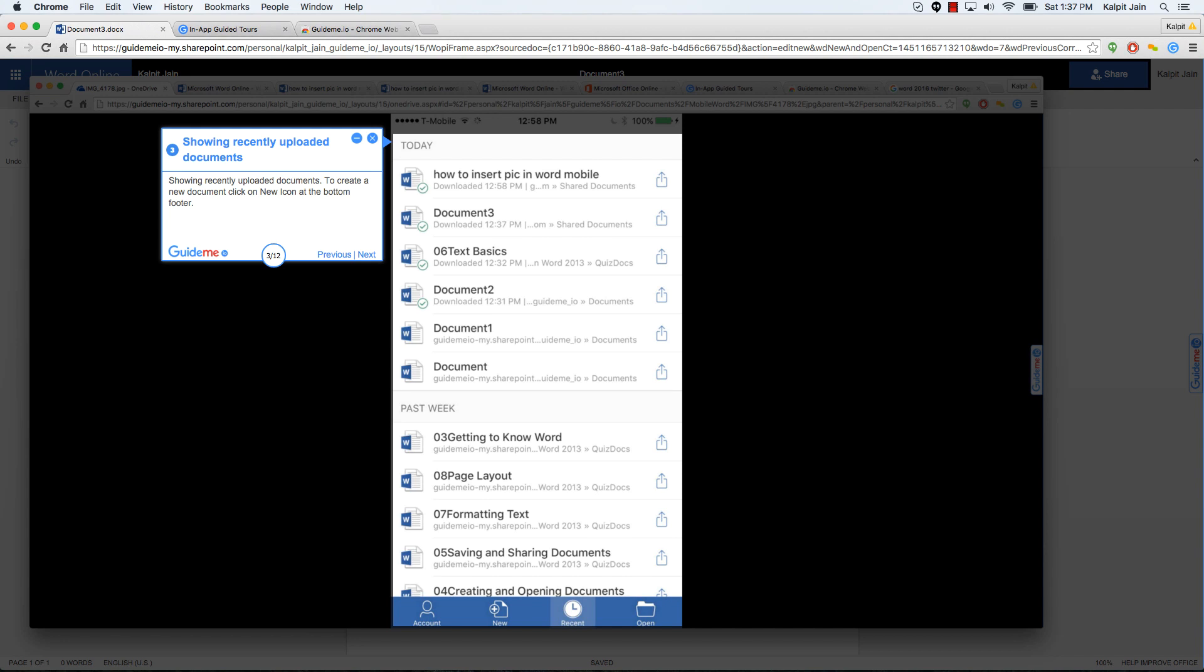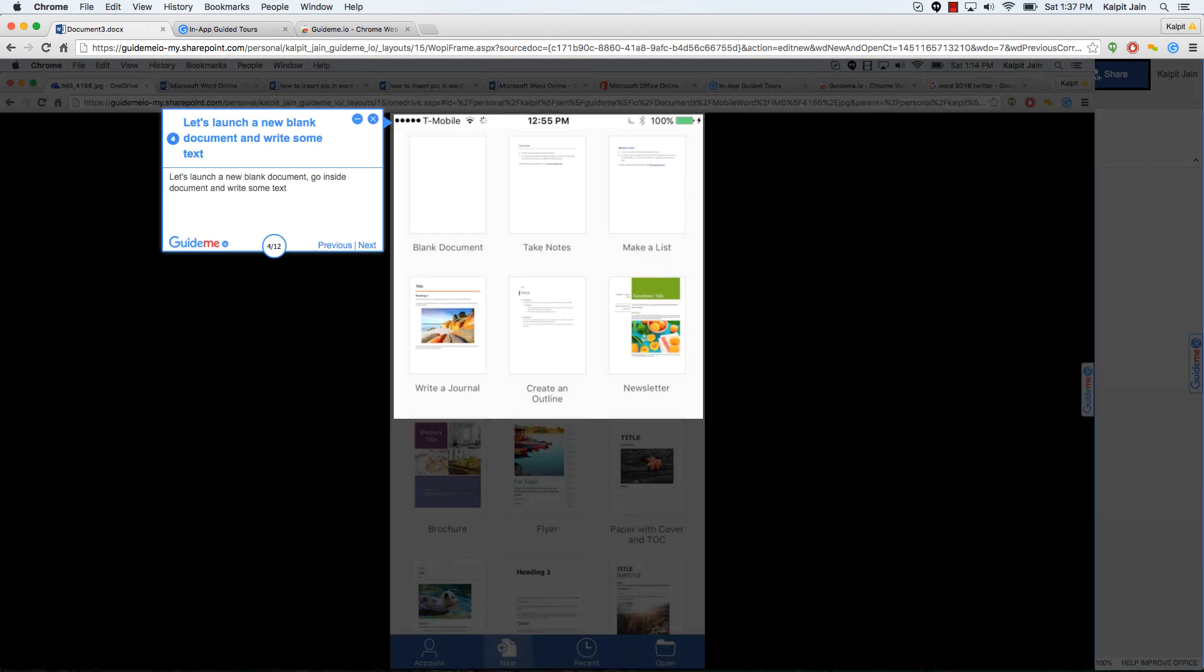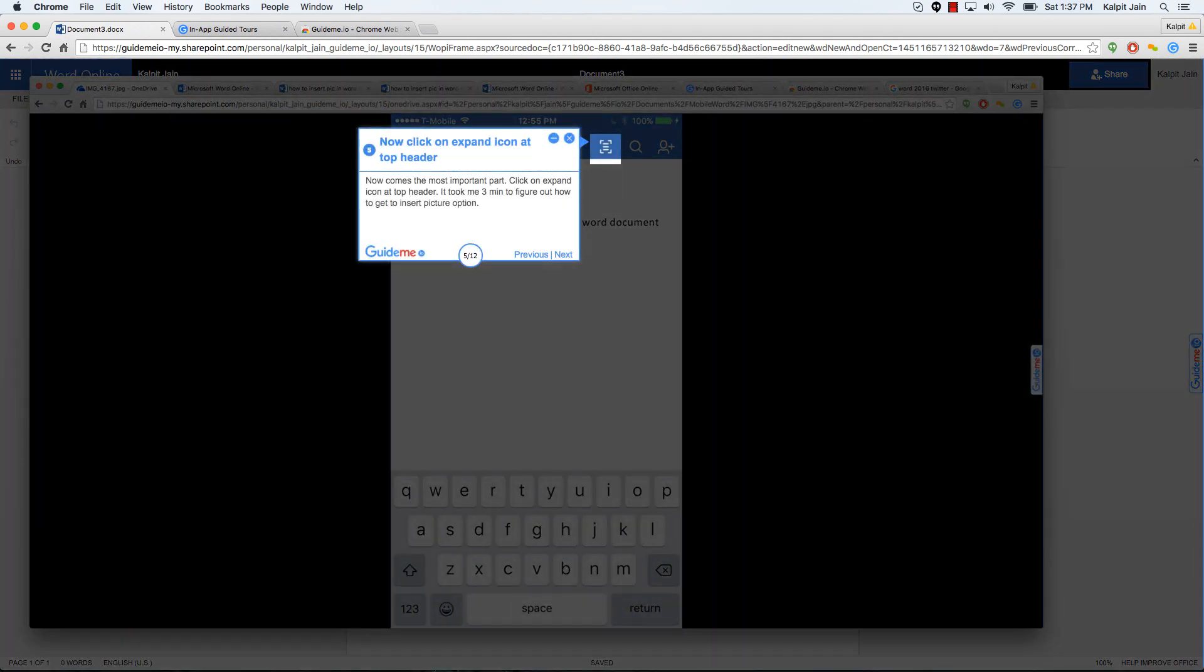So if you can see on the bottom footer you have new and recent icons. We need to create a new document and write some text to get going. Let's launch a new blank document, go inside document, and write some text.